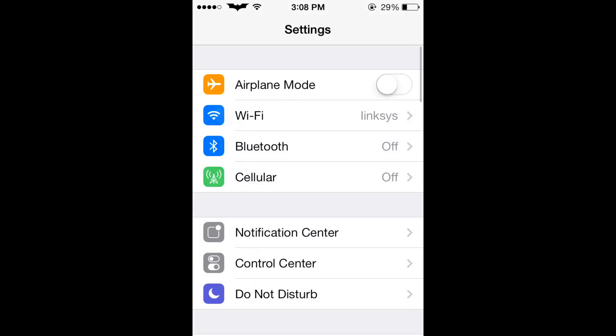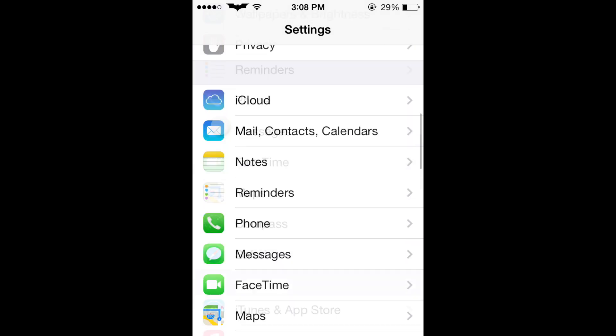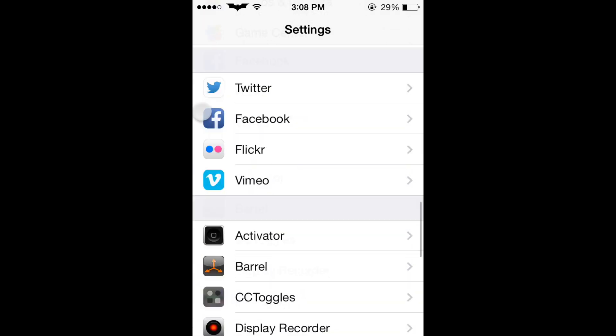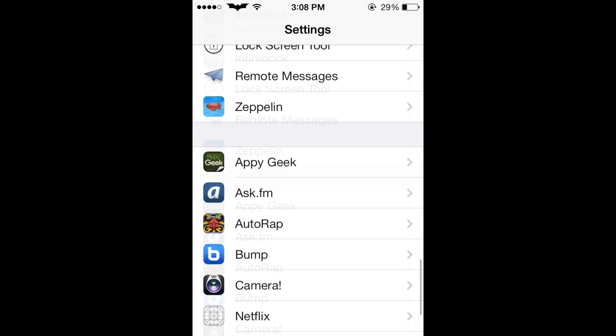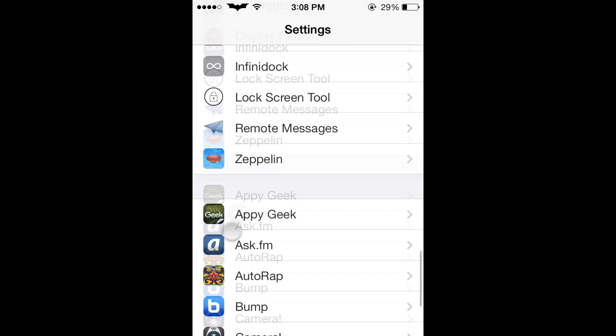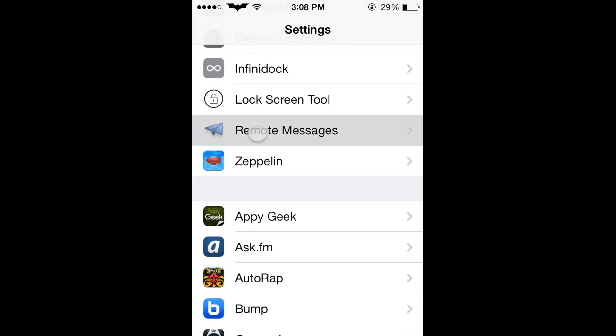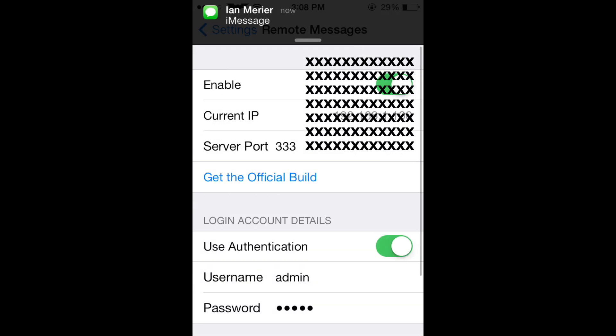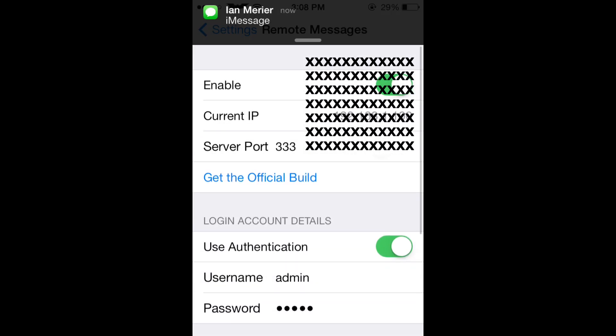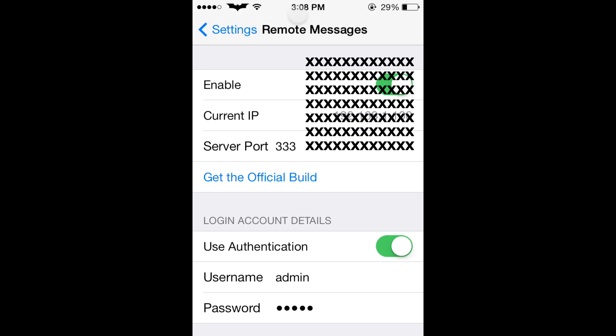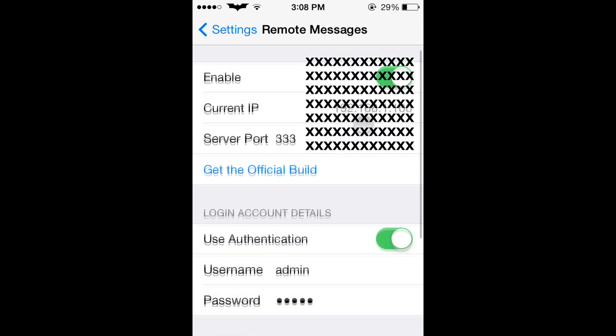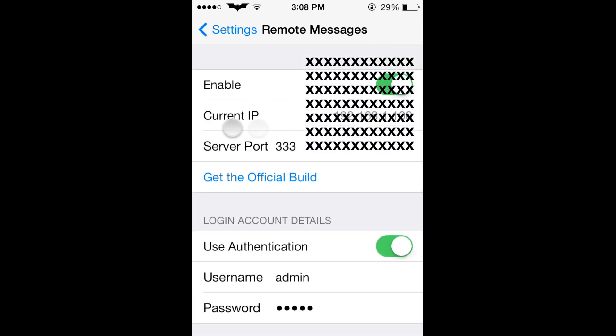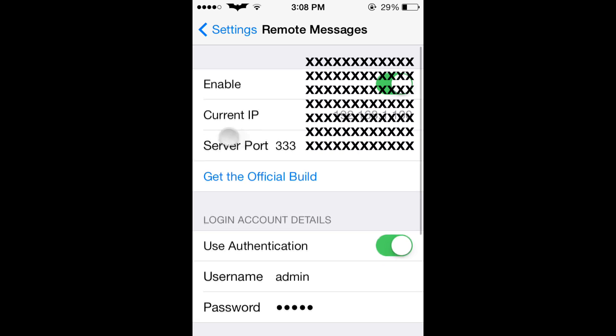So you're in settings, go down to remote messages. And then the current IP, you're going to need to save that because you will be typing that into your browser later. And the server port, you also will need to save that. The 333, that's just default.